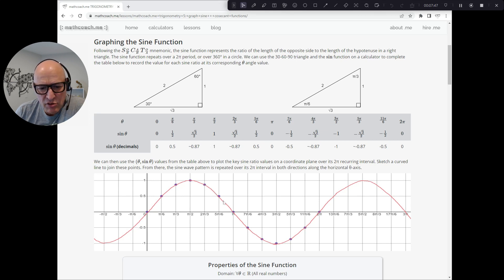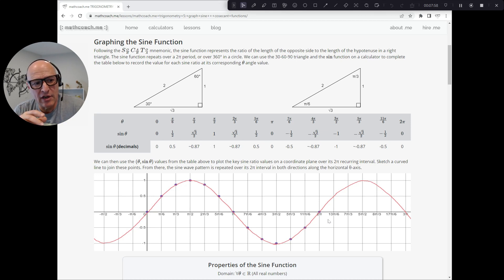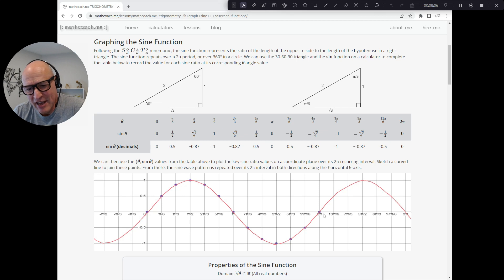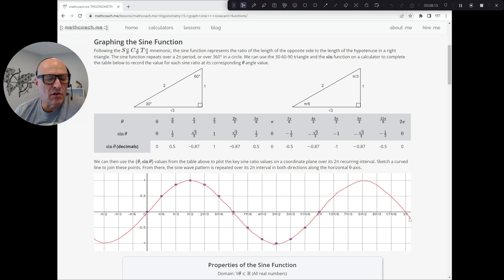After you've done that, you simply draw your line to join all of these. Once you've gone through your complete period — where it doesn't repeat from 0 to 2 pi, 0 to 360 degrees — then you just repeat the pattern. So up again, over another 90 degrees it reaches its maximum, another 90 degrees back to 0, and so on, in both directions.